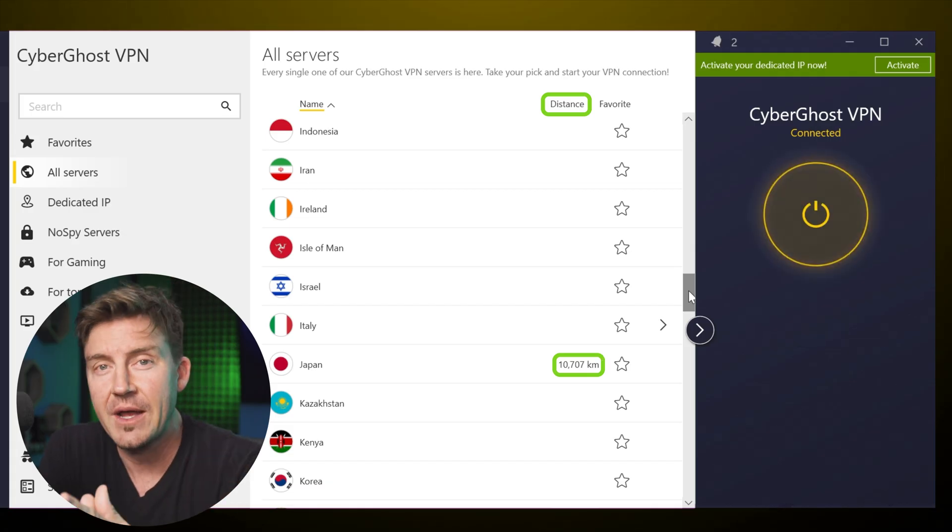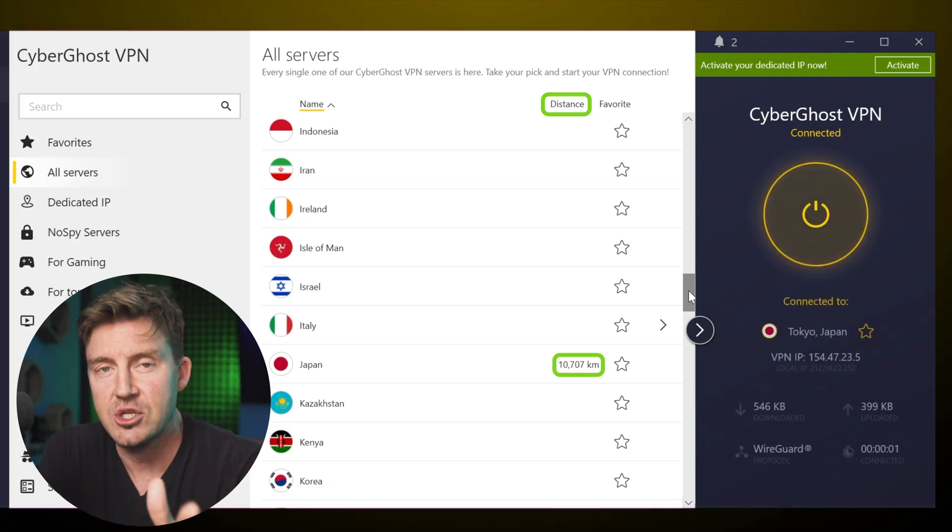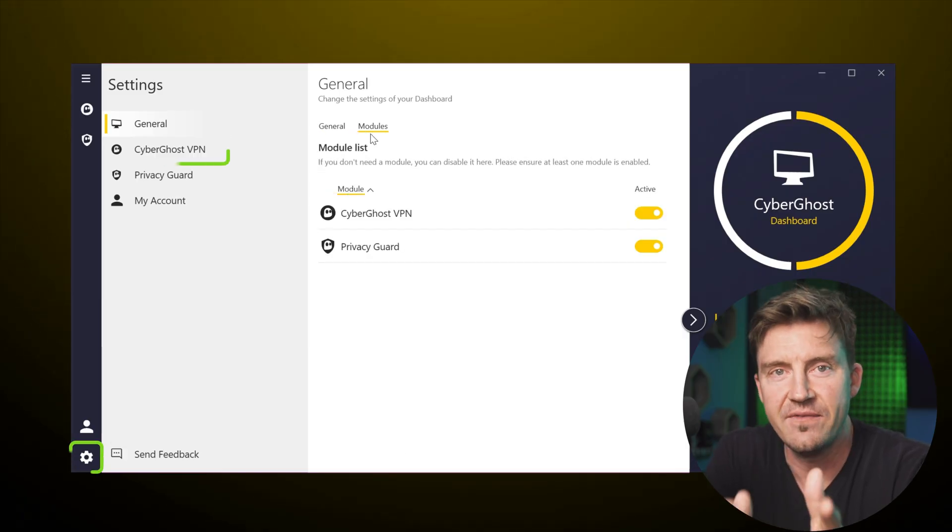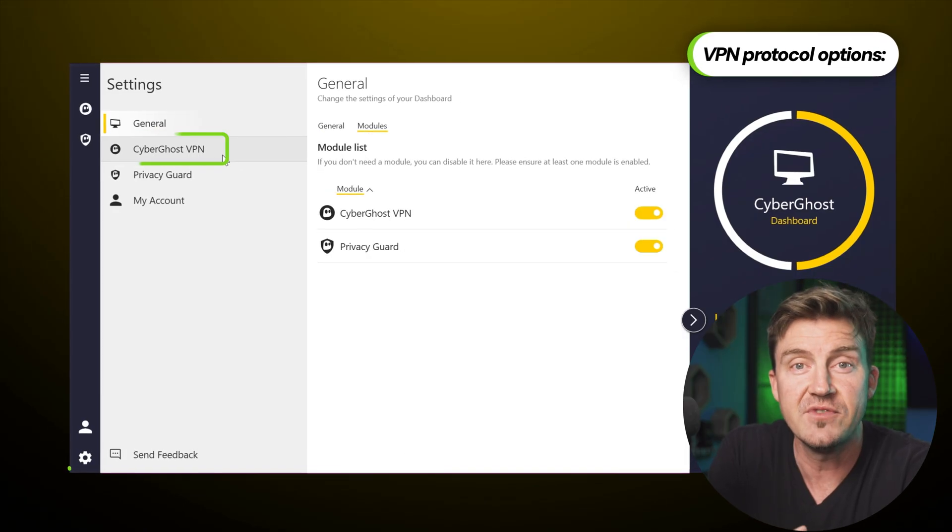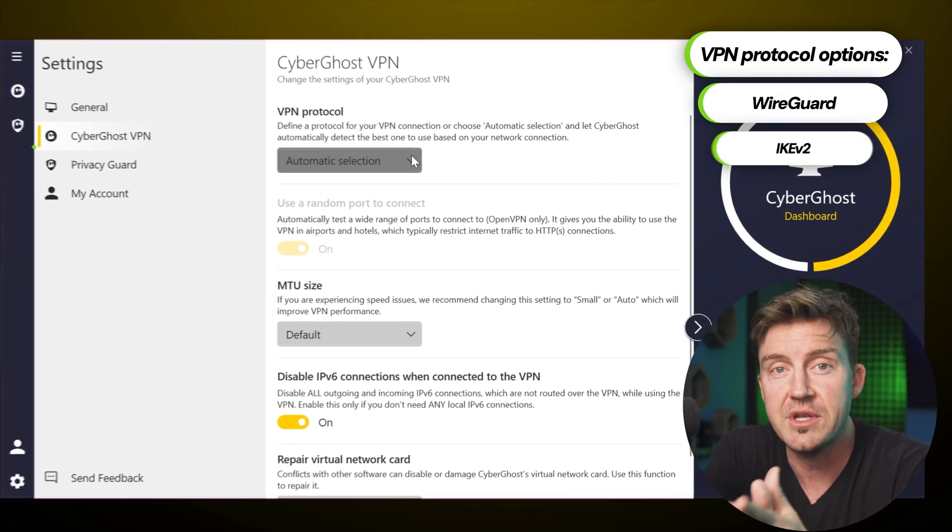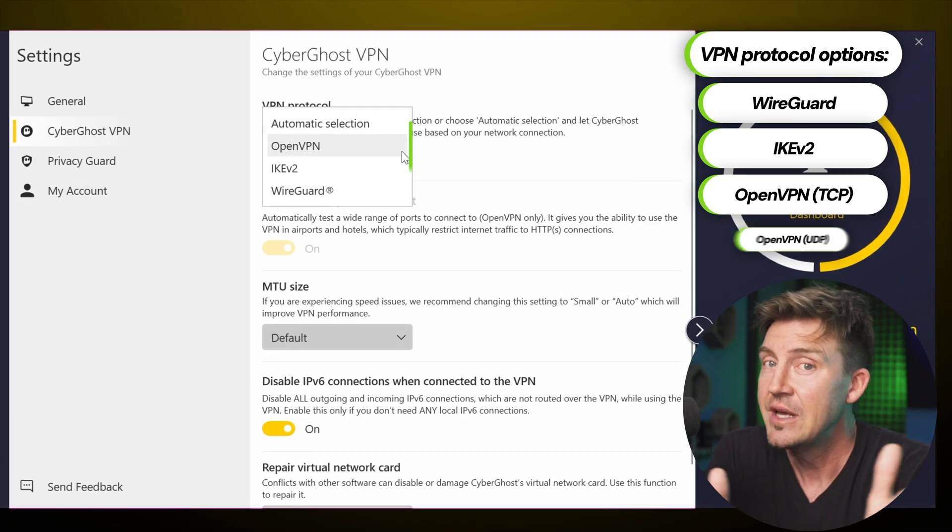Now, one way to ensure you always have the fastest speed is to pick an optimal VPN protocol. Located in settings, the VPN protocol tab gives you a fair choice of options.